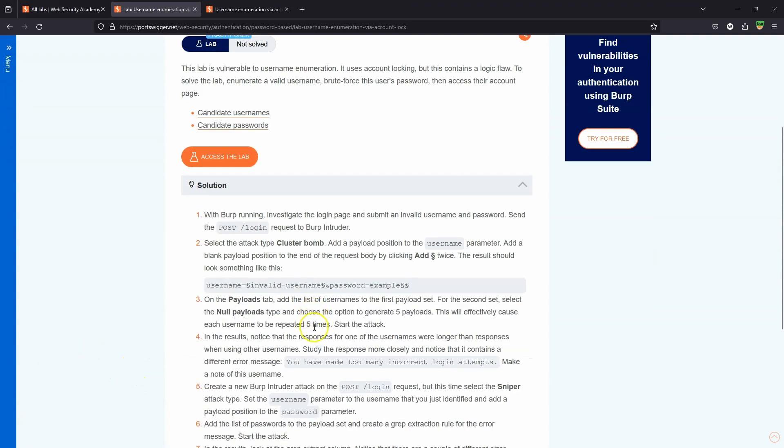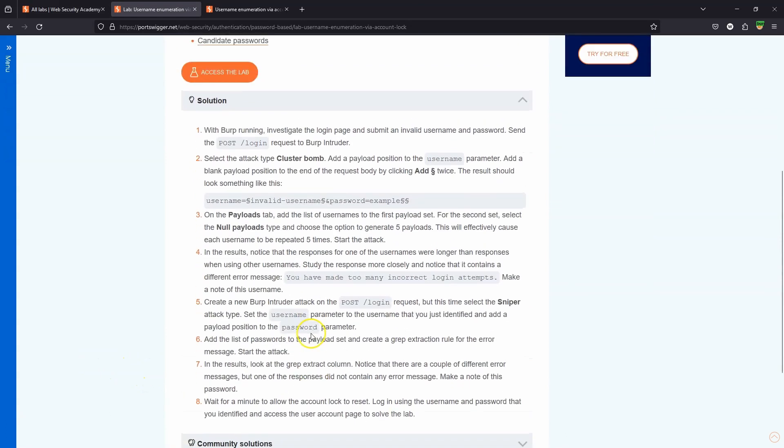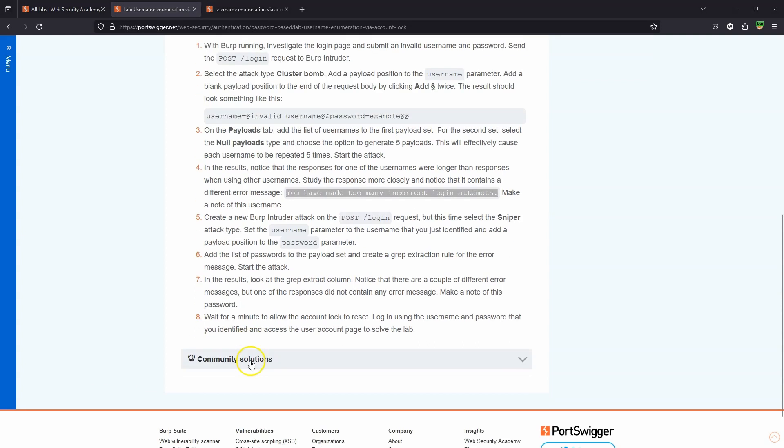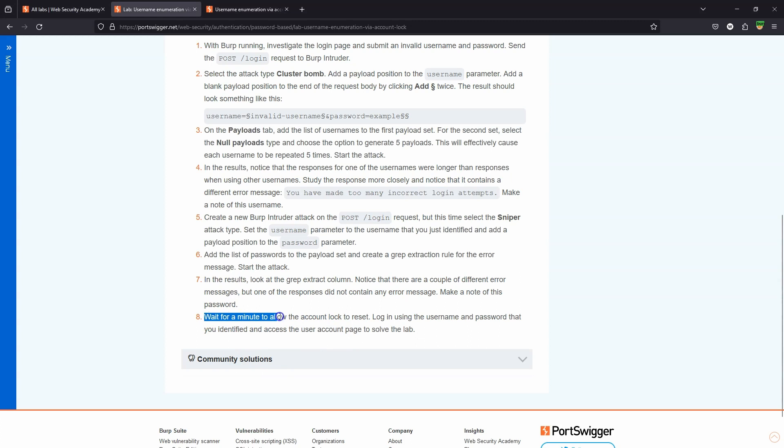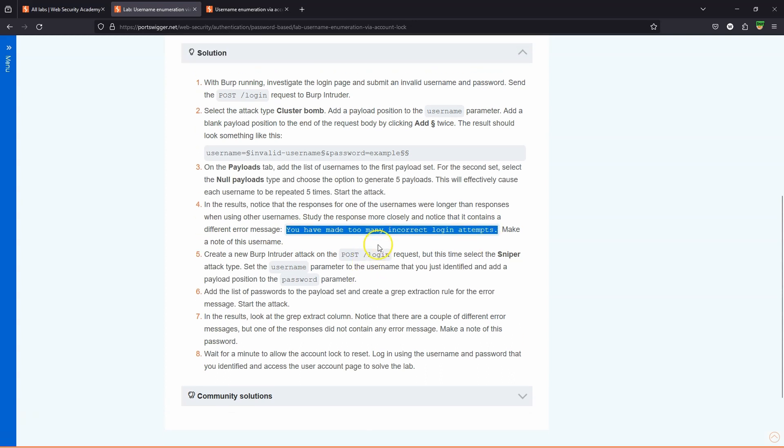I'm going to start by jumping into the solution here provided by PortsWigger just to highlight why this particular method does not work with Burp Community Edition. It's based around login request throttling. If we try and log in too many times with a certain user, we'll eventually get the response "you have made too many incorrect login attempts." Now a little bit further down the file we're told at some point during the process we need to wait for a minute to allow the account lock to reset. In other words, this login throttling is going to be reset after one minute.